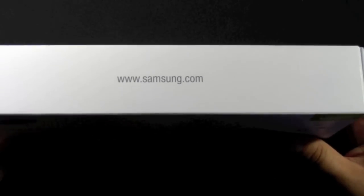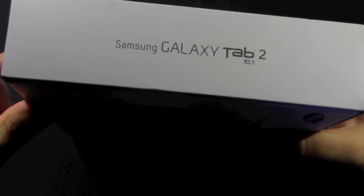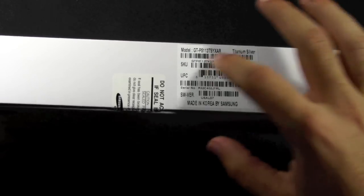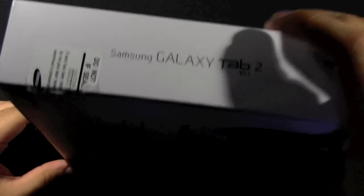You have a little Samsung.com logo. On the side you just have the name of it. Over here you have all the text stuff for when they scan it and all the proper name.